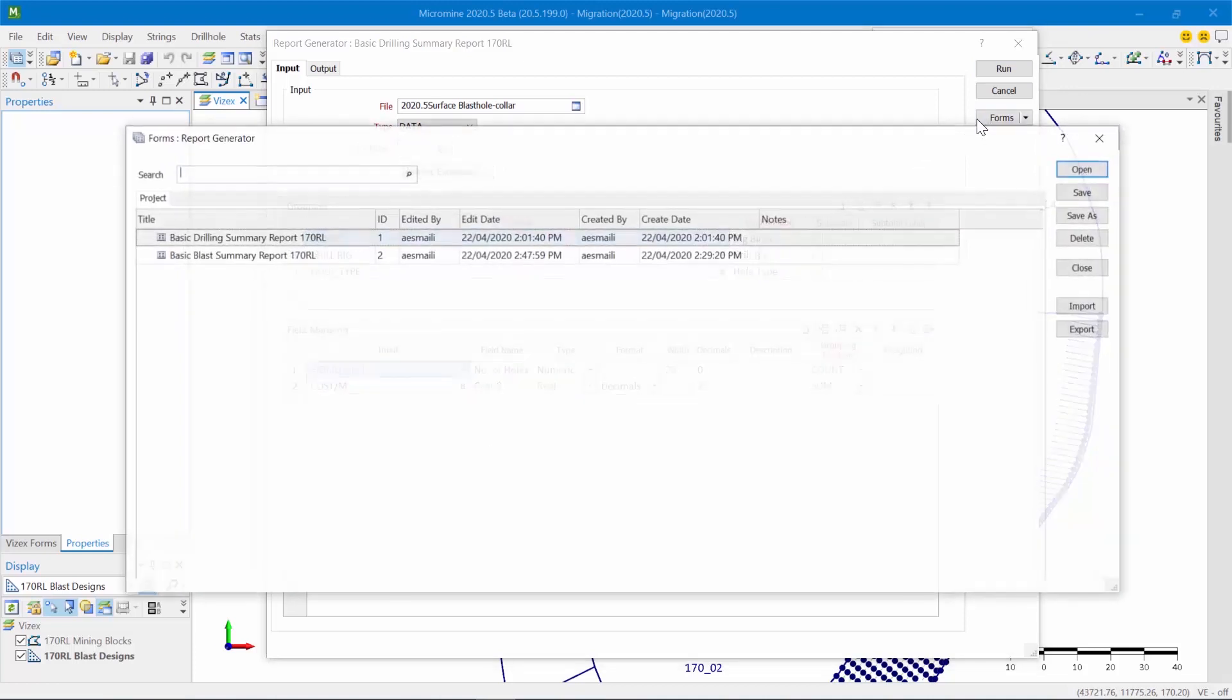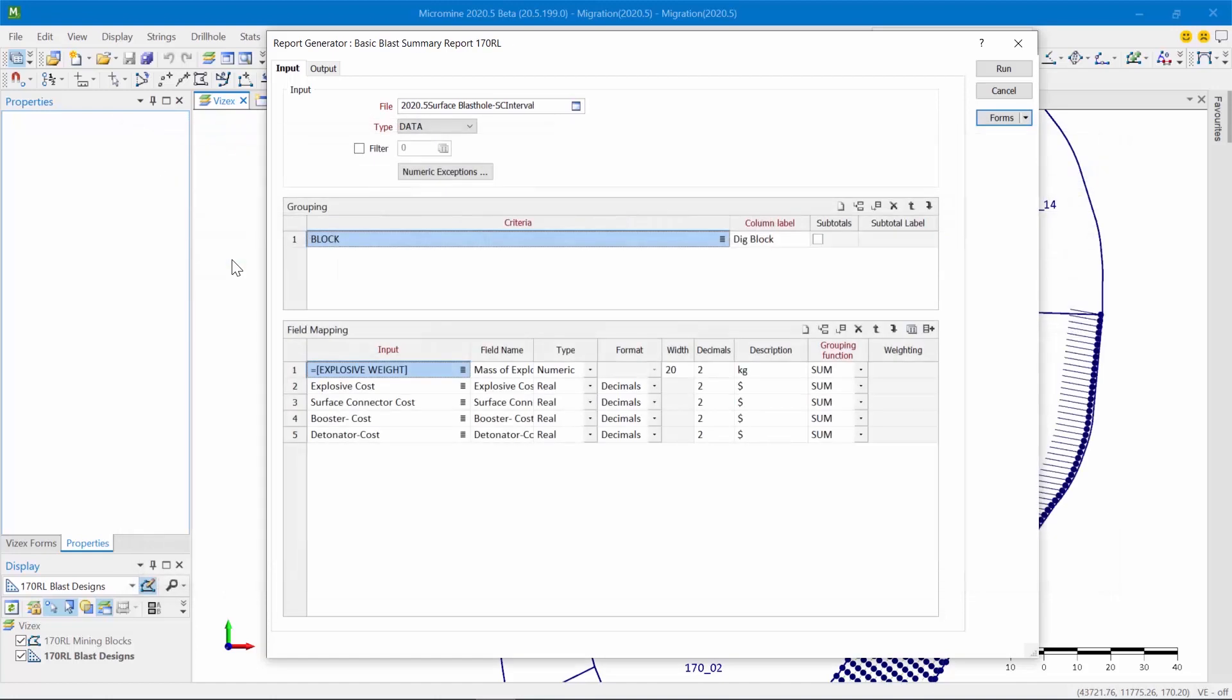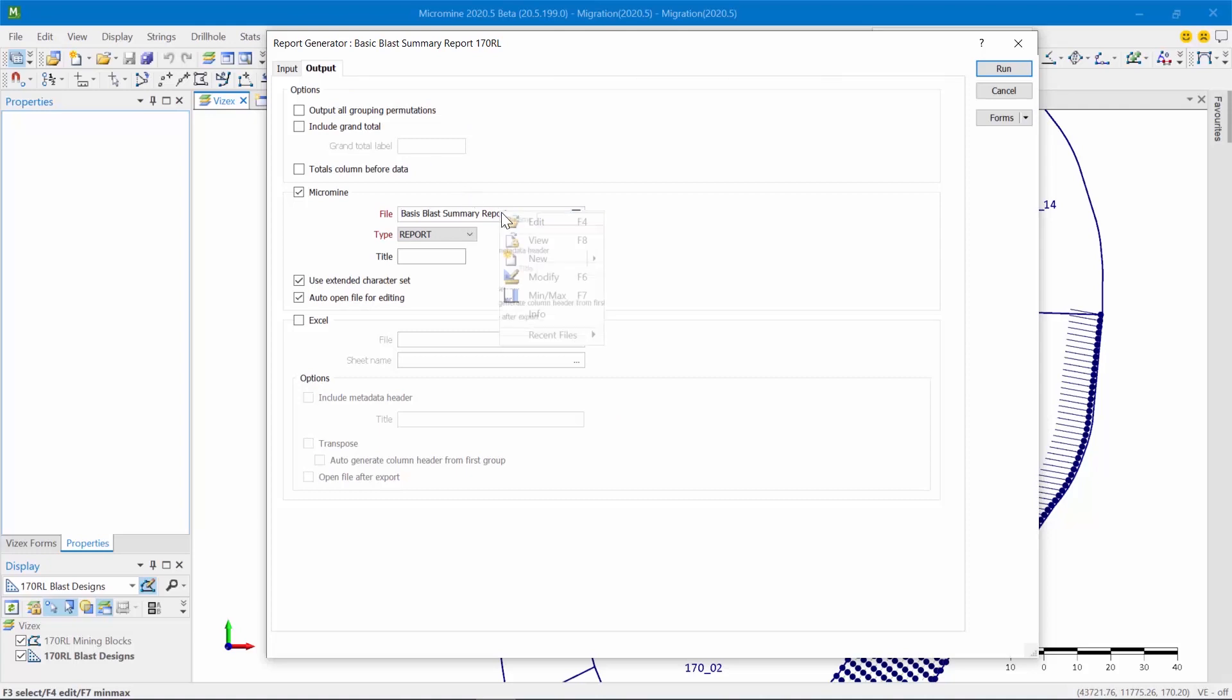Now let me show you another example. So let's look at something to do with blasting. So this is the interval file associated with the drill hole database, and in this case what I've tried to do is for each dig block I just want to get a summary of the costs of the explosives, the sum of the costs of the explosives, the sum of the costs of the detonators, the boosters, and any other consumables. So again, these fields are fields that I defined and assigned values for during the pattern creation process as I showed you earlier. And now I'm just utilizing them in the report generator to compile a custom report.